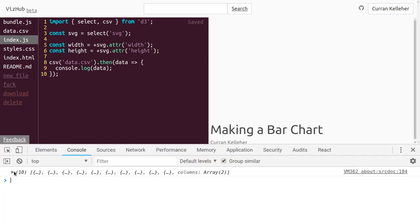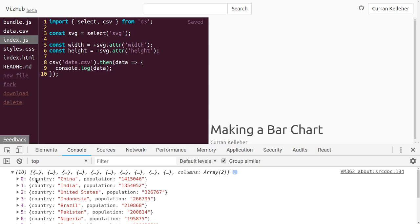If we take a look in the console, we can see that indeed this array of 10 objects has been loaded. This CSV function of D3 makes an XMLHttpRequest for data.csv, which makes an HTTP request, loads that CSV string from data.csv, and then parses the CSV string into an array of objects where the keys of each object represent the columns and the values represent the values inside the table. And there's one object here for each row of our original table.